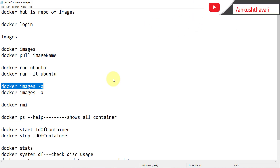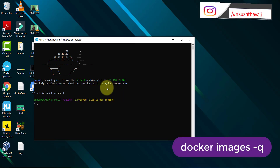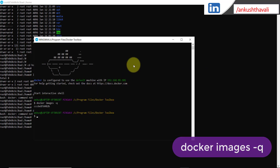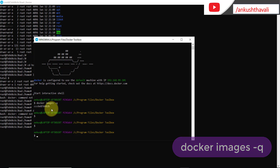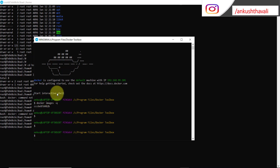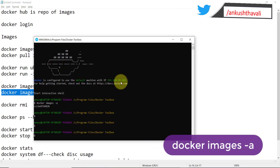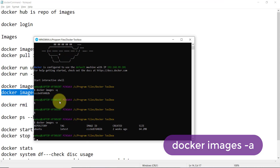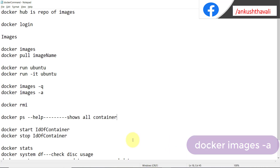The next command is 'docker images -q'. Let me open a new terminal and run it. This gives you only the image IDs. Every image you pull from Docker Hub has a unique ID along with a name. The next command is 'docker images -a', which gives you full image details — the image name, tag (here 'latest' for Ubuntu), the image ID we just got with '-q', and the size, which is around 64.2 MB.